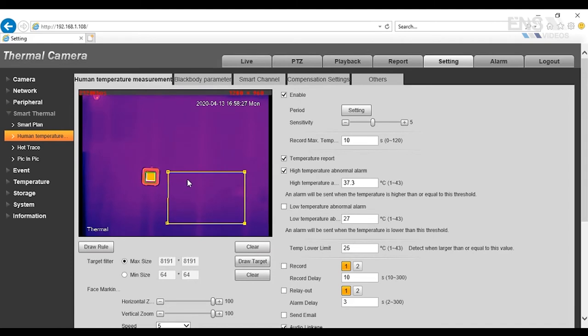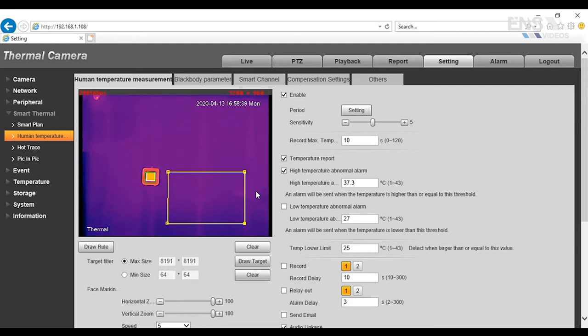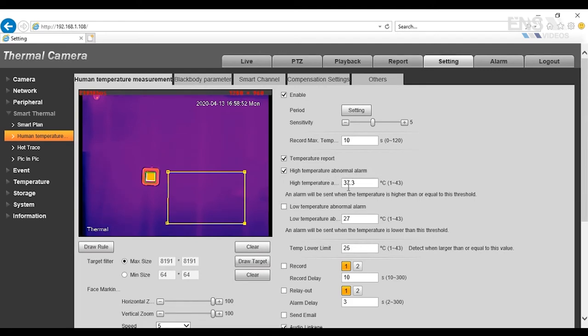Now, keep in mind that every person is a different height and also a different width. So what you want to do is when you drag the rectangle, you want to leave a little slack to accommodate for different sizes and shapes and heights of different people. Once that's done, you're going to check the temperature report, and then also High Temperature Abnormal Alarm because we're concerned about fevers. So by default in Celsius, you're going to set it to the 37.3 degrees Celsius.